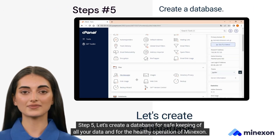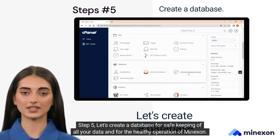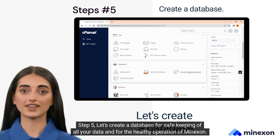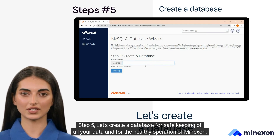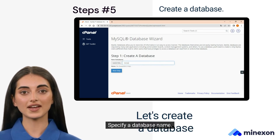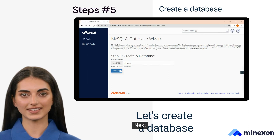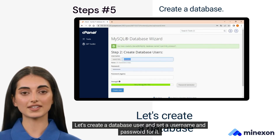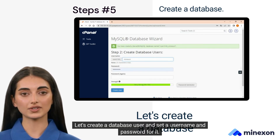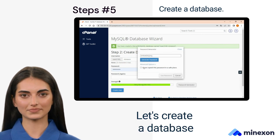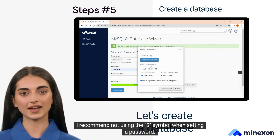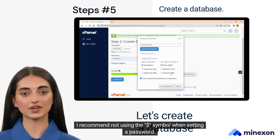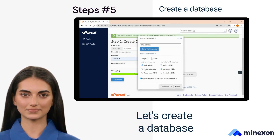Step 5. Let's create a database for safekeeping of all your data and for the healthy operation of Myxin. Specify a database name. Let's create a database user and set a username and password for it. I recommend not using the dollar symbol when setting a password.